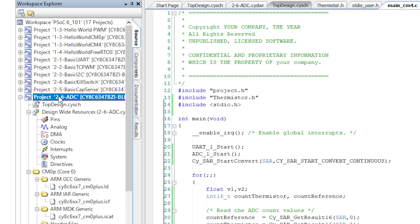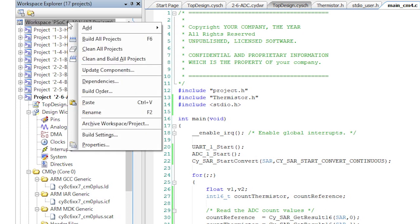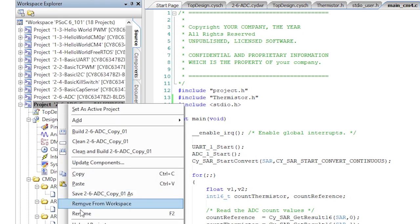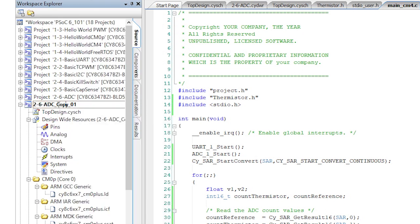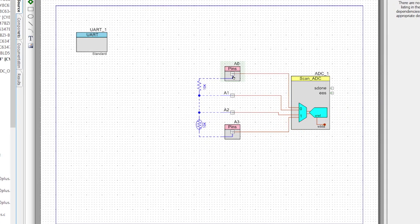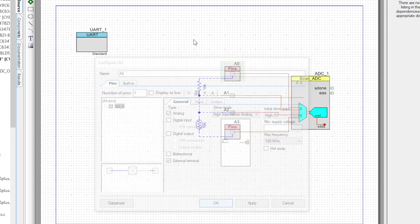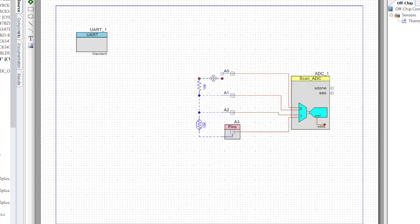Let me show you how to do this by using the internal reference of the chip and an op amp to improve the overall measurements. First, copy the project and paste it back into the same workspace, then rename it to 26ADC op amp vref. Change A0 back to just an analog pin, fix the external component wire, and inside of the chip there's a very accurate, very stable analog reference called vref.